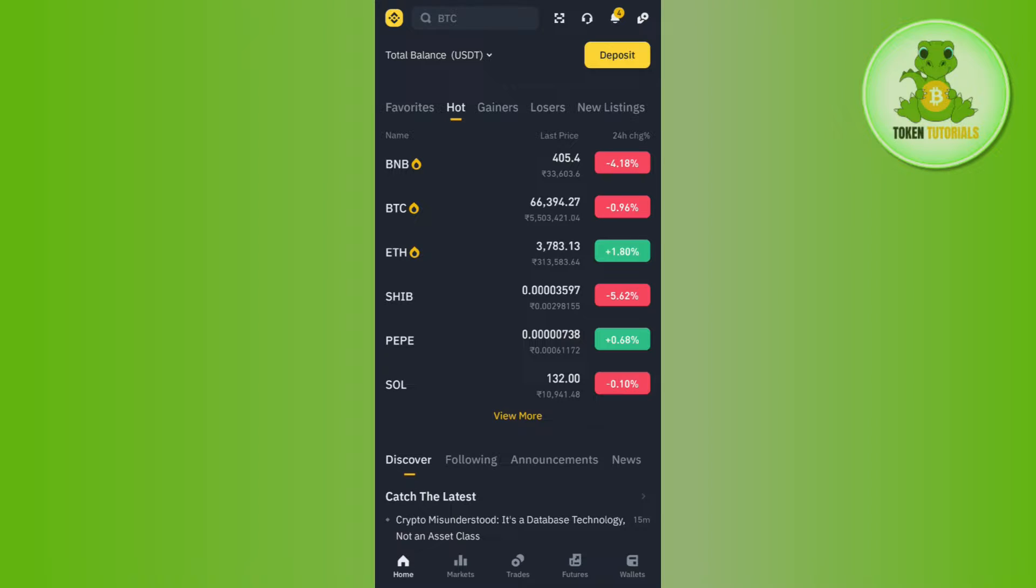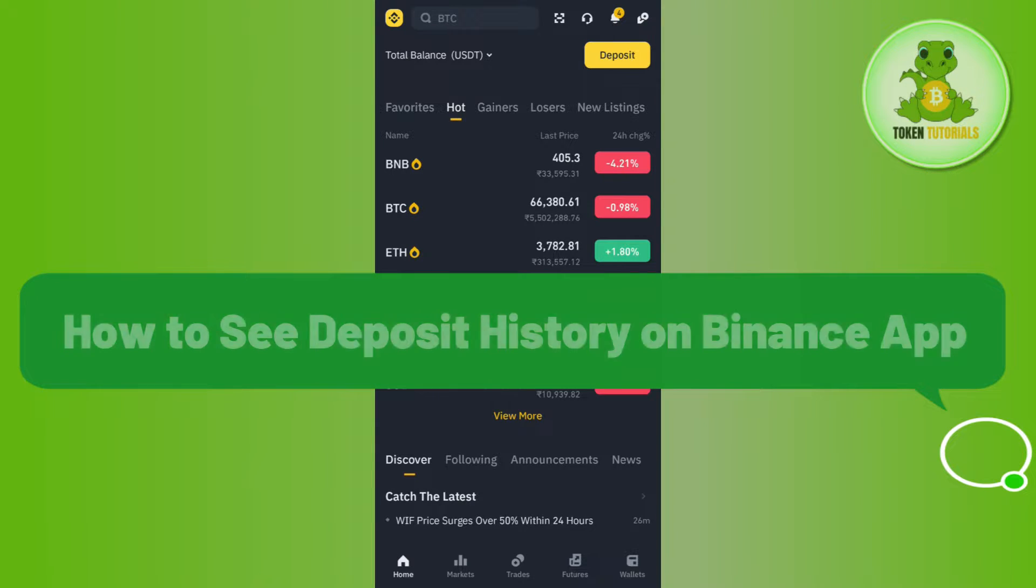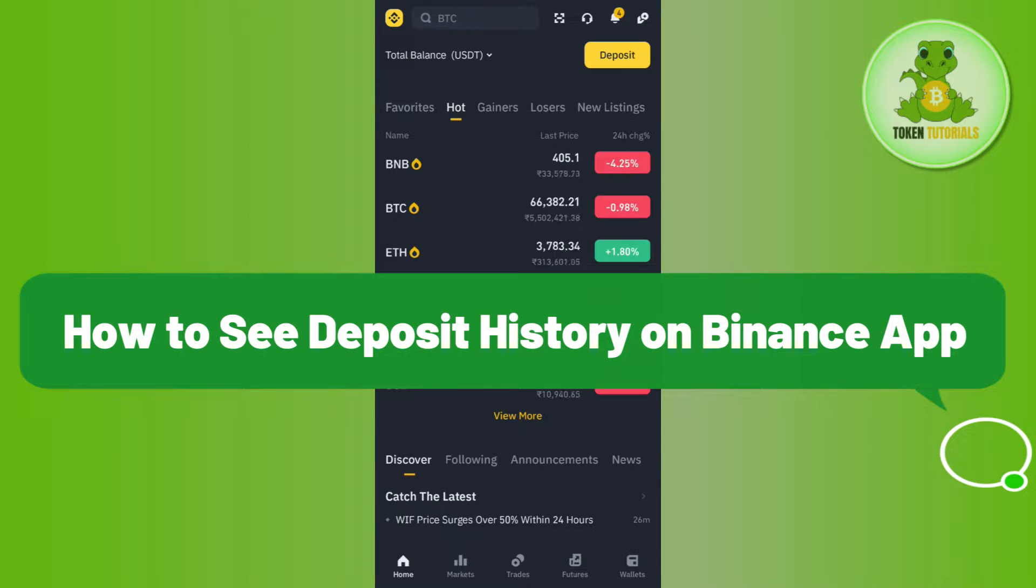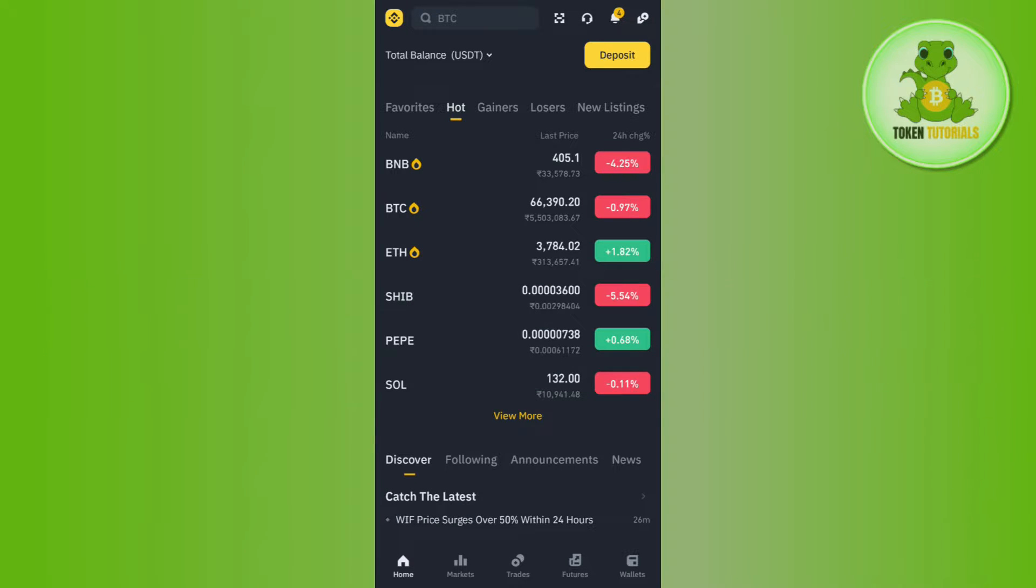Hello everyone, welcome back. In this video I will show you how to see deposit history on Binance app. In order to do so, you first have to launch your Binance mobile application and then you just have to log in into your account.